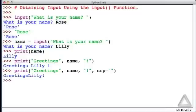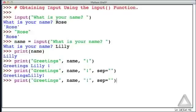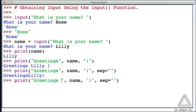I'll hit return now. This won't be quite right. That doesn't look good. We want a space between greetings and Lily. Let's recall that, and let's put that space in the string literal greetings space. And now, that looks right. That's what we want.